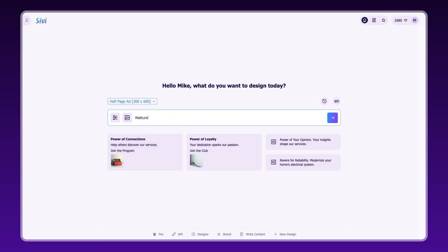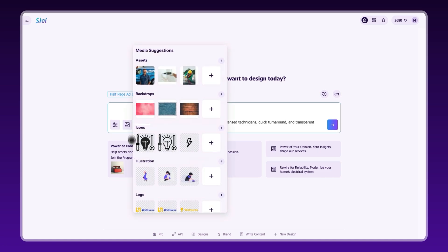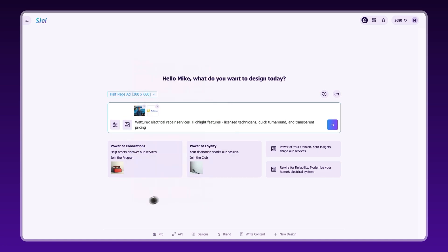CV auto-suggests design ideas based on your brand. You can use these or write your own prompt. You can also paste or upload your images.